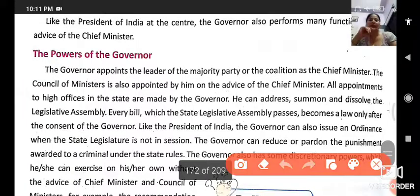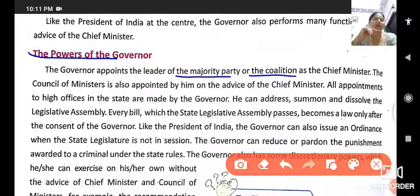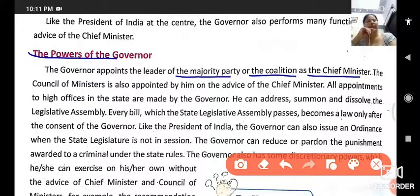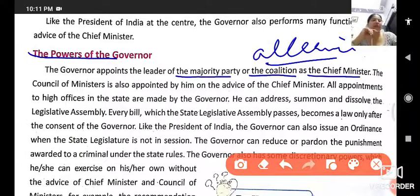Powers of the Governor: the governor appoints the leader of the majority party or coalition as the chief minister. Coalition means an alliance — ghatbandan — joining hands with others. So the governor appoints from whichever party wins the majority of seats in the state assembly.